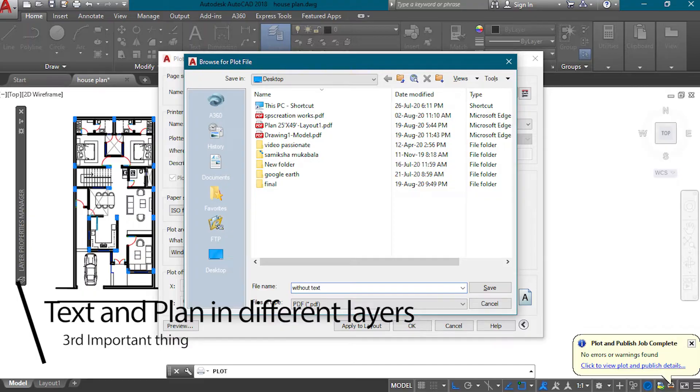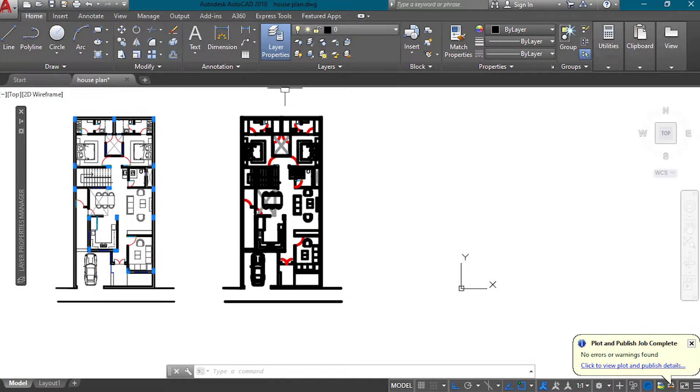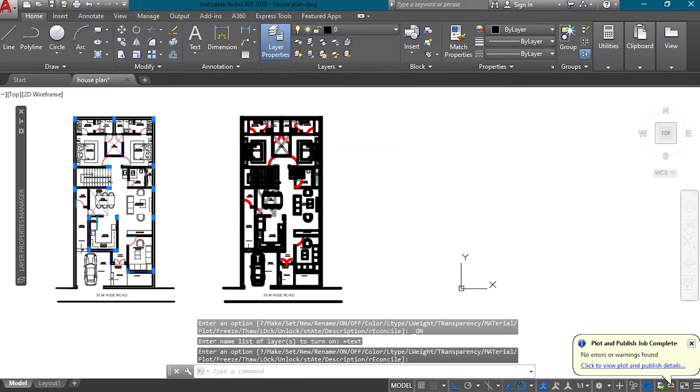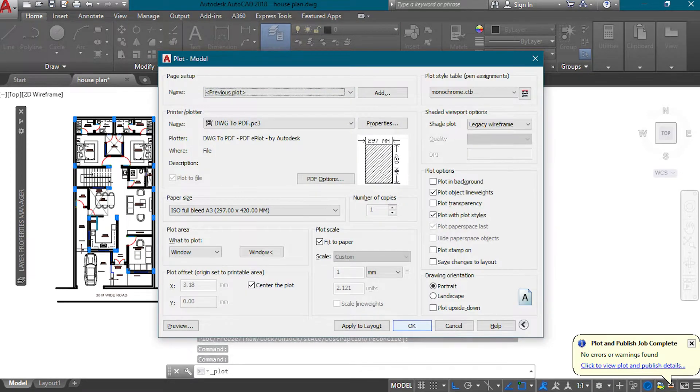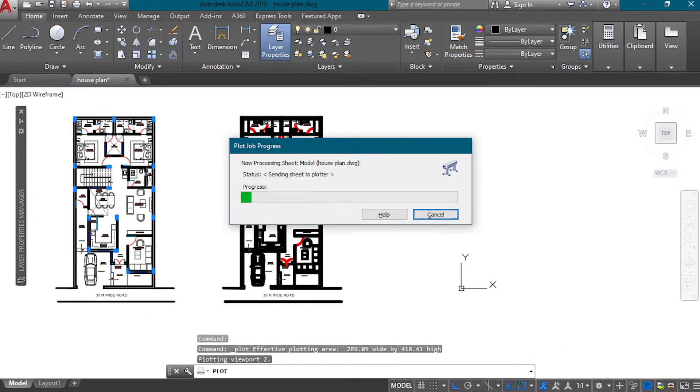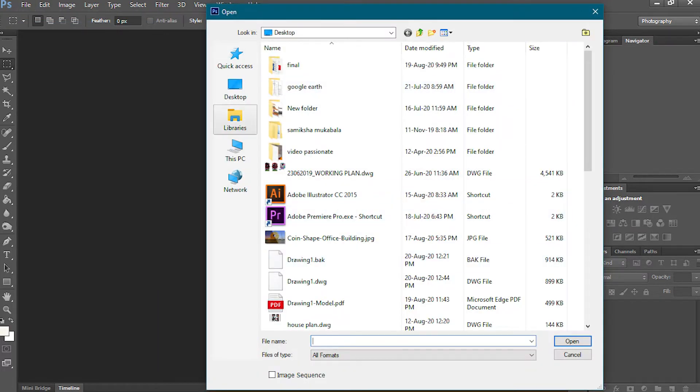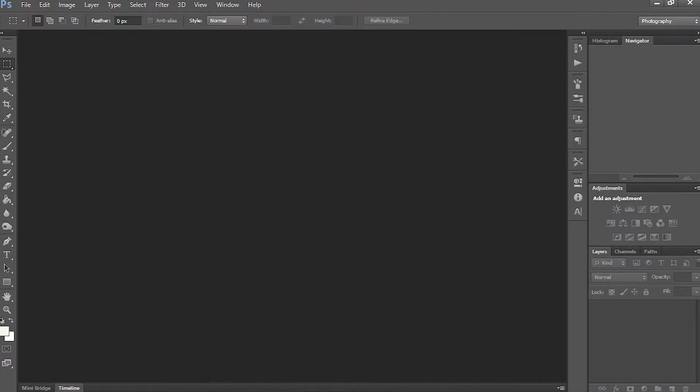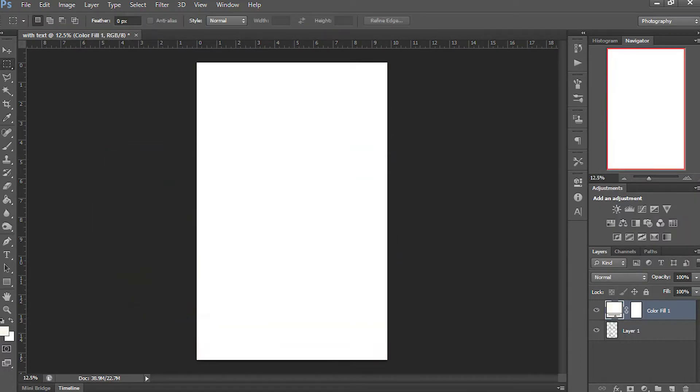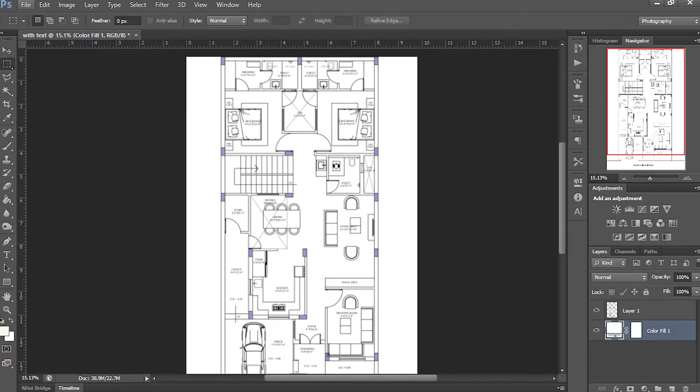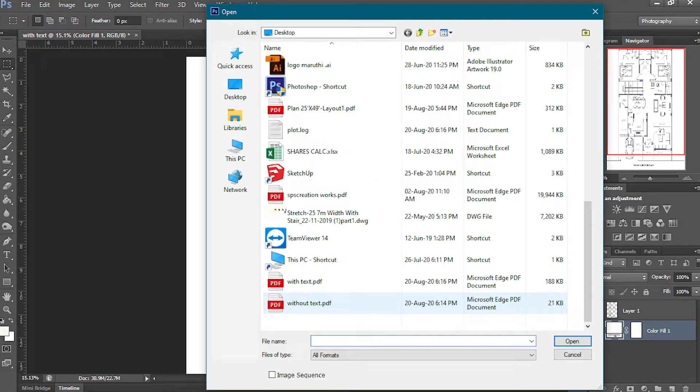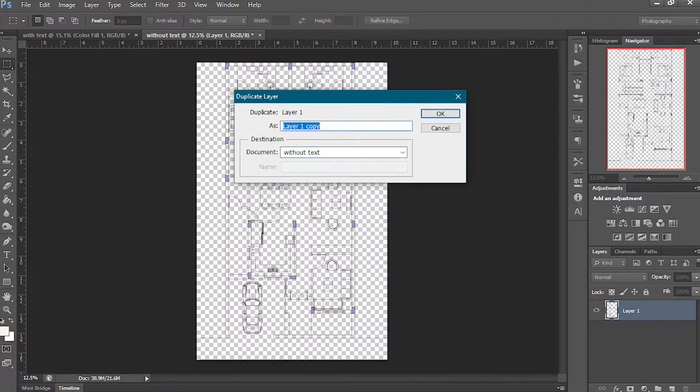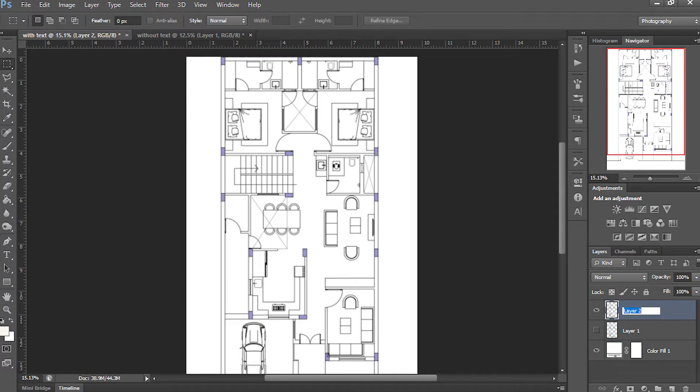Here the third thing is: get the plan and text in different layers. Why am I doing this? I will show you. First I'm saving two PDFs - one without the text and the other PDF with text. Then open both PDFs in Photoshop one by one. Here first I open the PDF without the text and add the solid color layer. Then I open the PDF which has the text in the plan. Now I send this text layer to the plan which doesn't have the text.